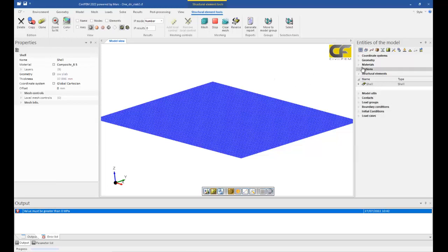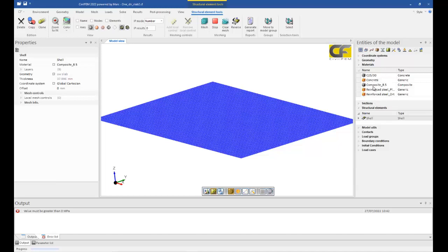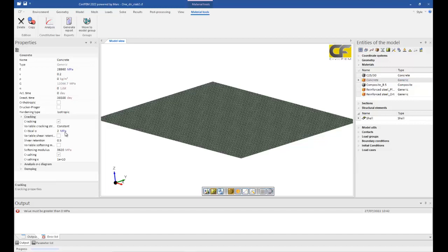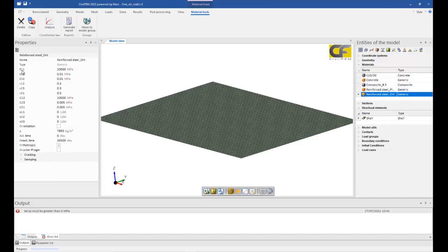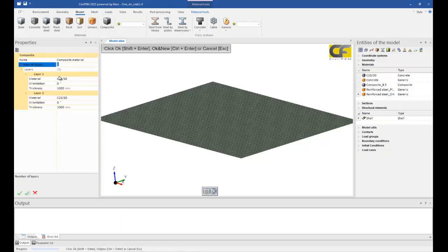In our case, what we created — here we can see the model — we have created several materials. One of the materials is concrete, and this concrete behavior has cracking, nonlinear behavior with cracking. The critical tensile stress for cracking is 2 MPa. We have also defined reinforcing steel with orthotropic properties. You can see that just in direction 1, the x-direction, it has regular properties for the elasticity modulus. But in the other directions, we have set just 0.01 MPa for the elasticity modulus — not completely zero, just a small value. In the composite material model, you define the number of layers. In this case, we have defined 9 layers, so we can analyze how cracks increase and grow through the thickness.